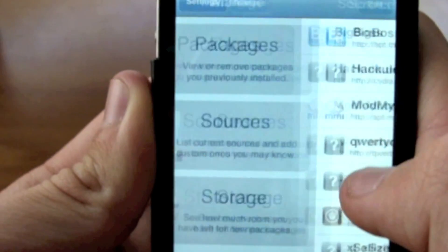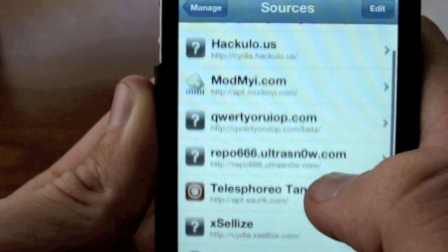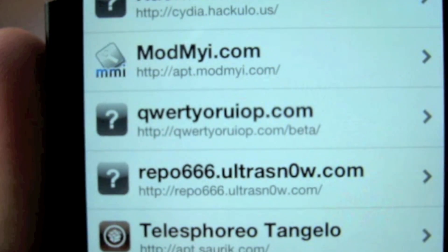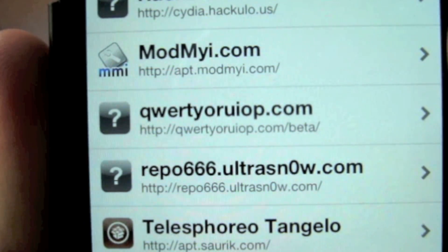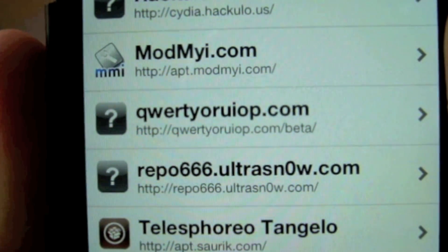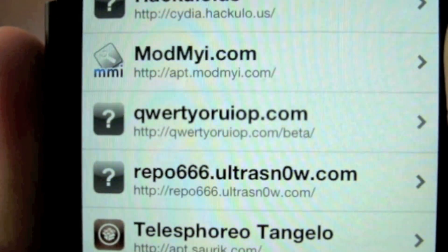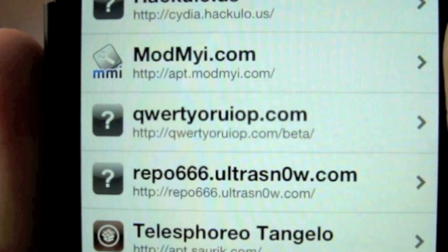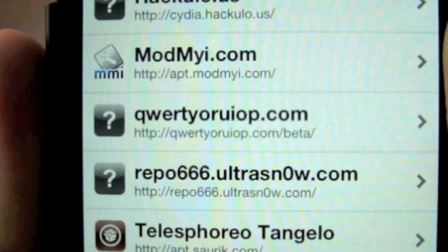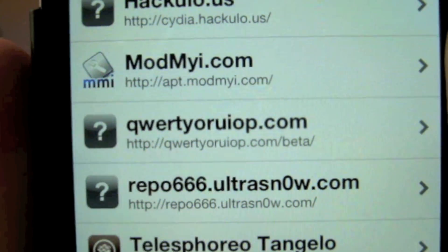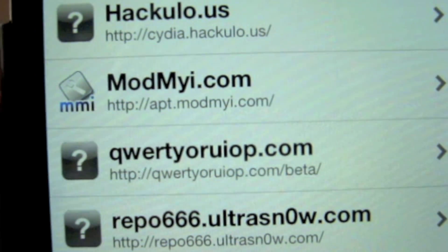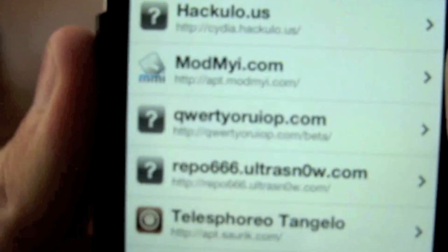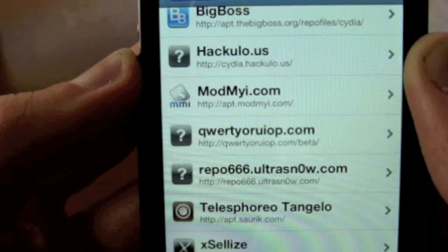You're going to want to go to Sources and add this source right here. It's called qwertyoruiop, so the URL is qwertyoruiop.com/beta — and I'll put that in the description. Once you go ahead and add that, you will notice that UI Settings appears right there.